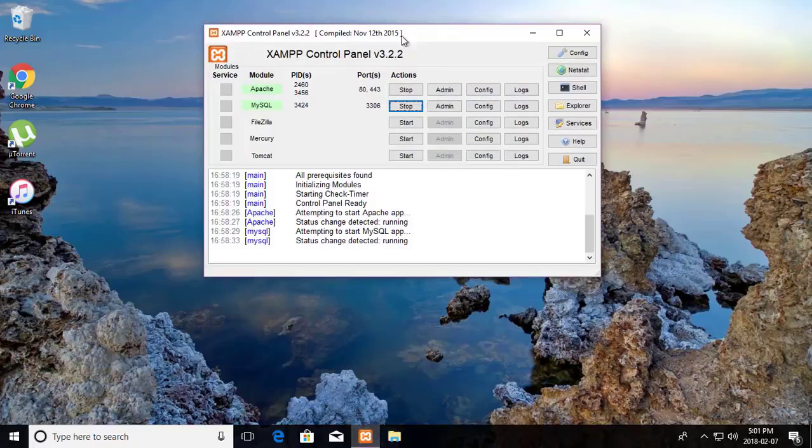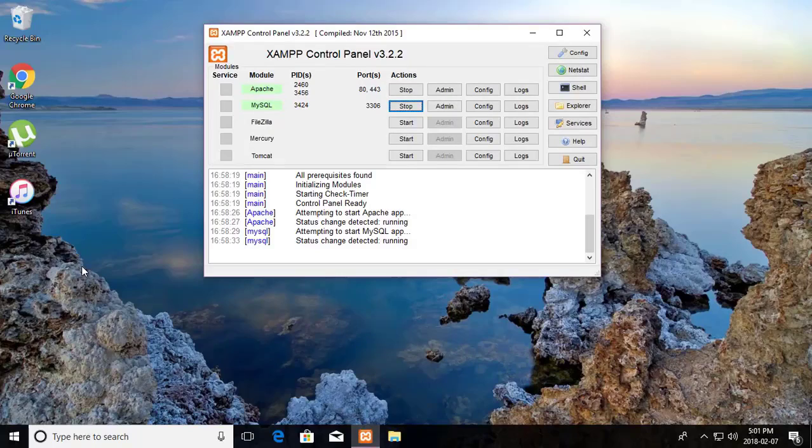Welcome viewer, I am Murigan S. This video tutorial describes how to connect one XAMPP database to multiple developers computers.